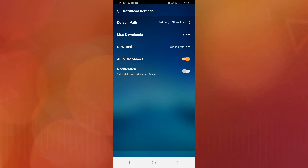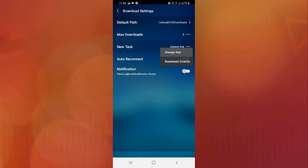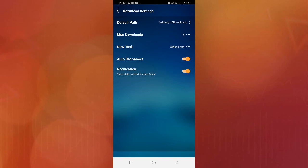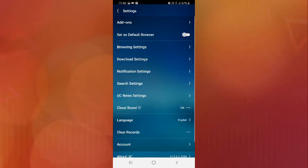After that, there is the new task option. You can choose to either always ask or download directly. You can enable or disable it from here. Then there's the auto-reconnect option. After that, the notification setting — if you want to get download notifications, you can enable or disable the notification option using the toggle button.